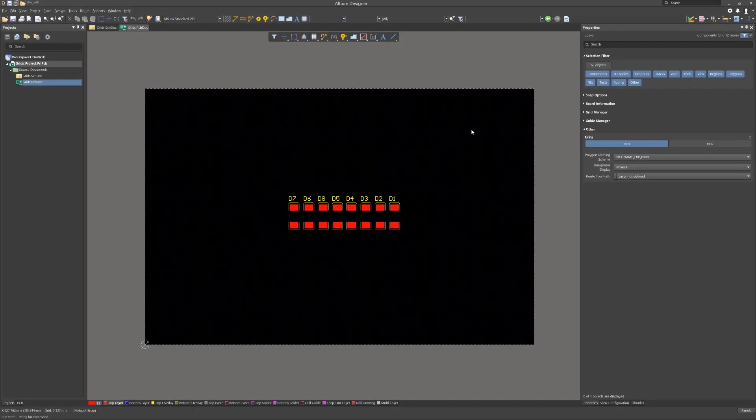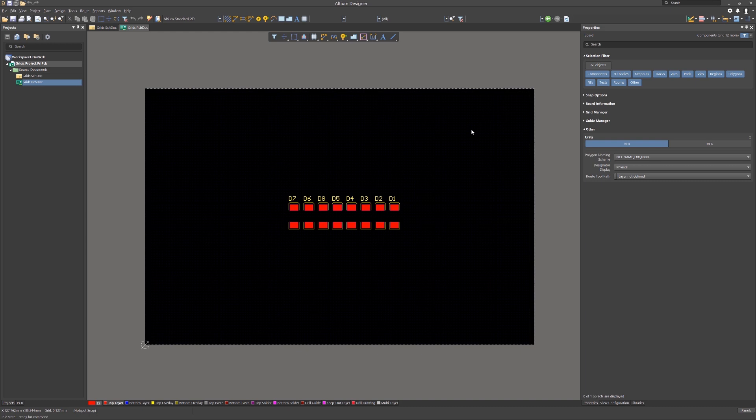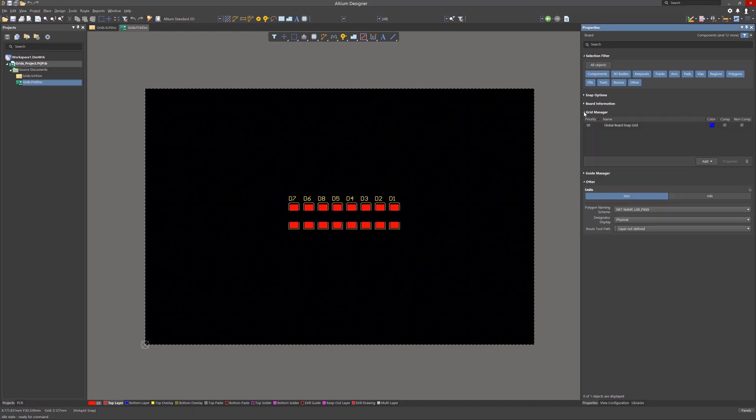We have used the grids in prior modules for placement in the schematics and in PCB planning. Now we will introduce the Grid Manager for PCB component placement. The Grid Manager is located midway on the Properties panel when nothing is selected in the PCB.